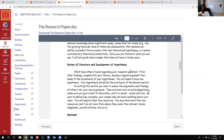Maybe there's a control variable another researcher missed, or maybe you want to apply a theory to a different institution. You'd want to review what other researchers have said about the relationship between your two variables, and that's where you'll find literature for your topic.